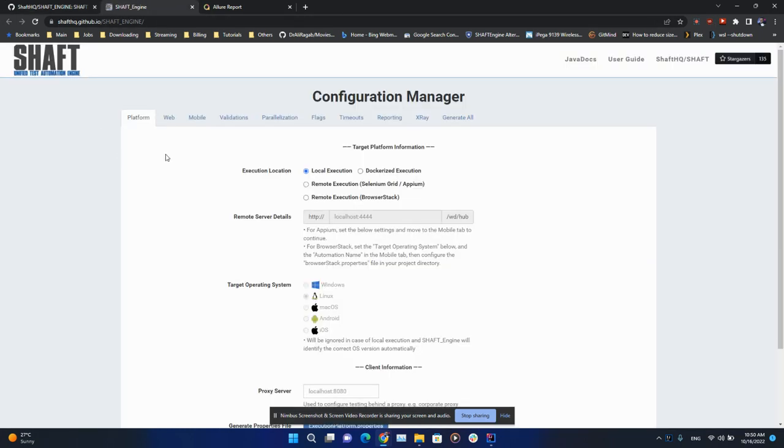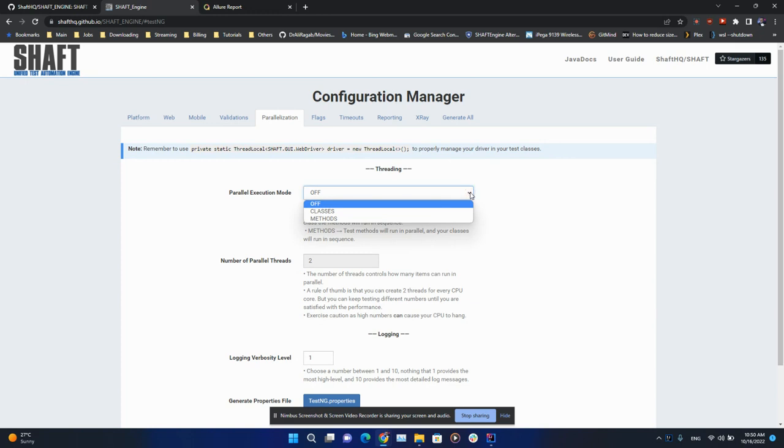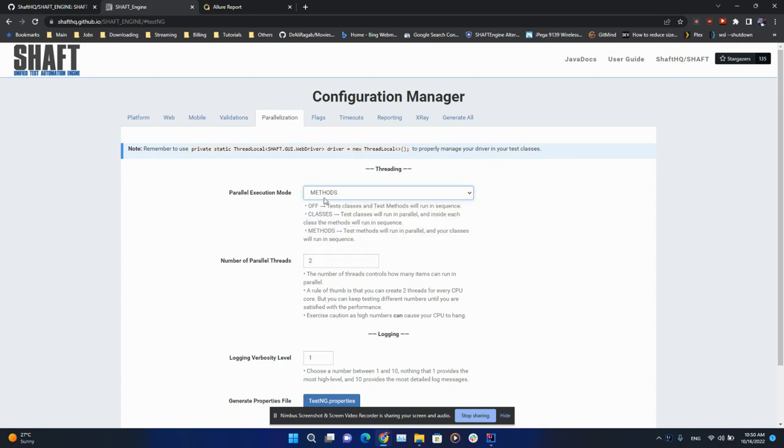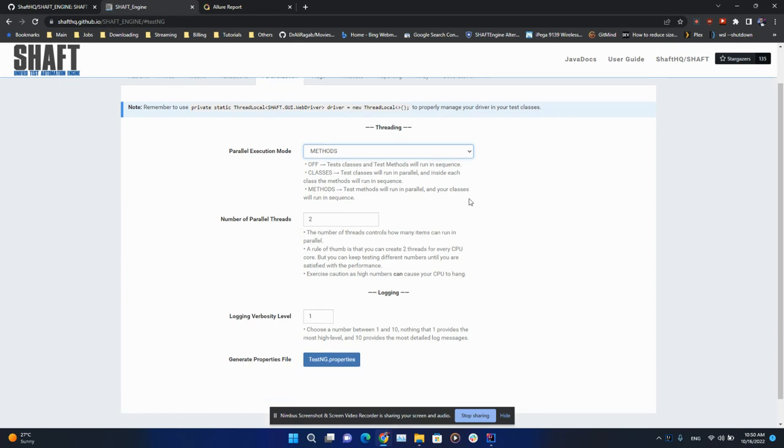Engine's configuration manager. Navigate to the parallelization tab, set parallel execution mode to 'methods,' which ensures that all of the test methods will run in parallel inside multiple classes and your classes are going to run in sequence. Here we're going to configure the maximum number of parallel threads.